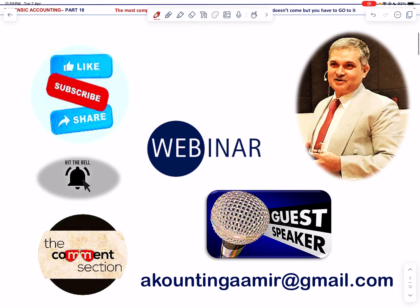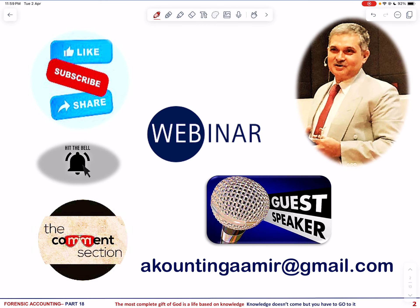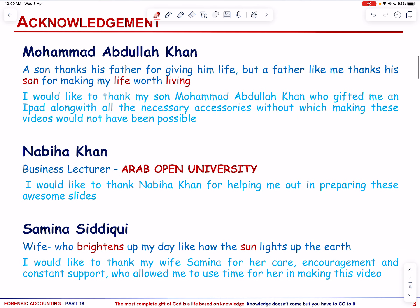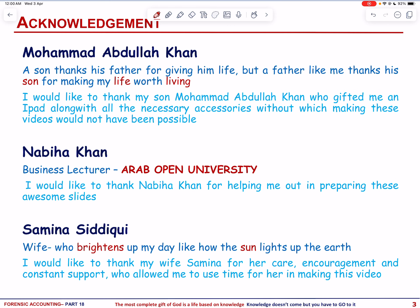Please like, subscribe and share my channel — search for accounting lessons and hit the notification bell button to alert you for the latest video. For questions, comments and suggestions, please put them in the comment section below. For webinar and guest speaker invites, please send me a message at accountingamir@gmail.com. We hope this video helps students in their academic development and teachers in enhancing their lesson plans and teaching methodologies.